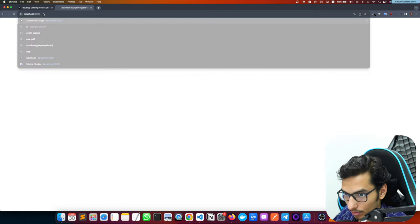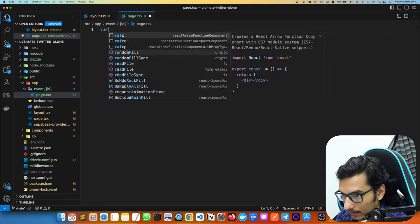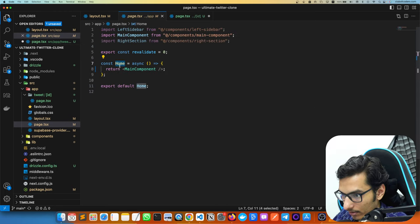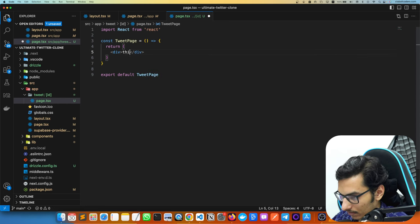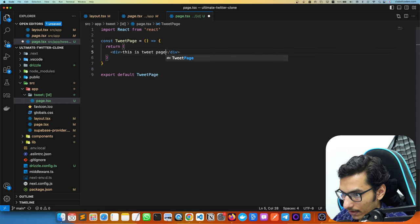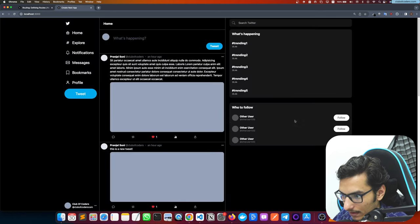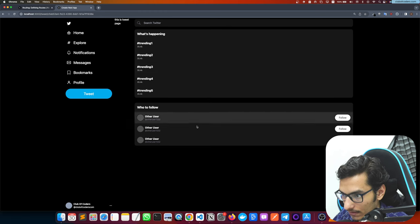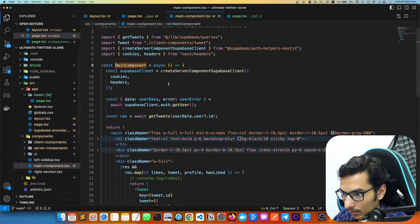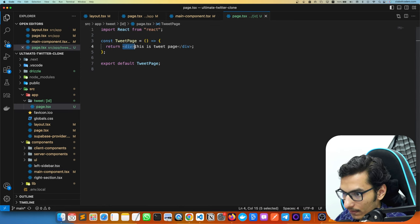Now we have the left sidebar and right sidebar everywhere. Let's go to localhost 3000 and verify this is working. We define our component — this will be the tweet page. You can see it's working just like before. If you click here it will redirect us to the tweet page.